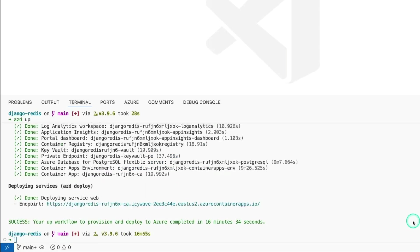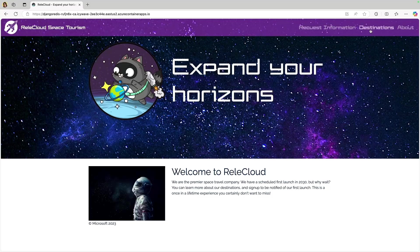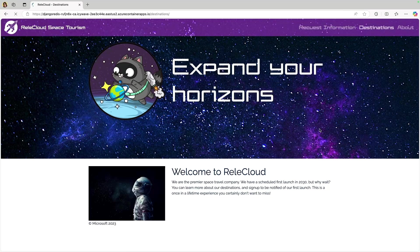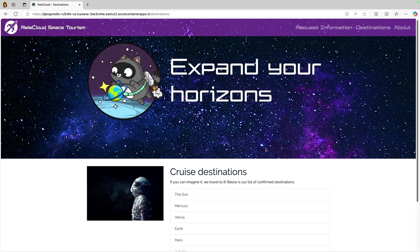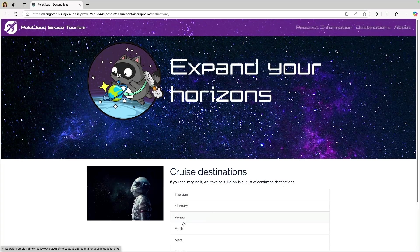Once it's done, it gives us the endpoint of our app that's fully deployed into Azure, and we can now visit it in the browser. We can see our app is fully working here.